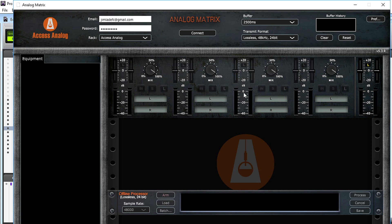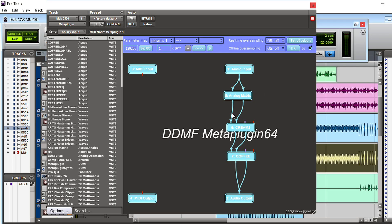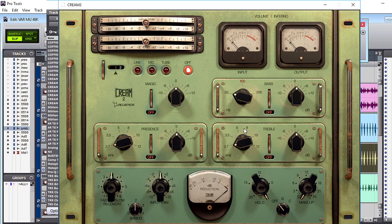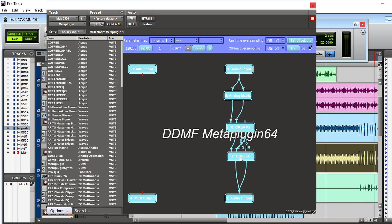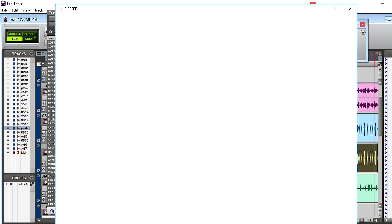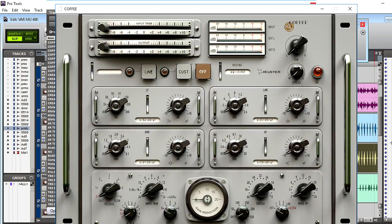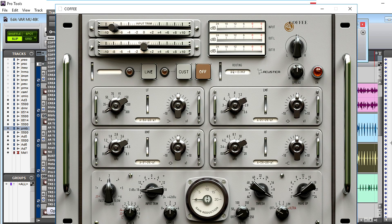I've had Meta Plugin for five or six years. I stopped using certain plugins because of the oversized GUI. All I had to do was install the VST, load it into Meta Plugin, and the GUI is perfect. It's obviously an AAX thing, and I don't know why that is.